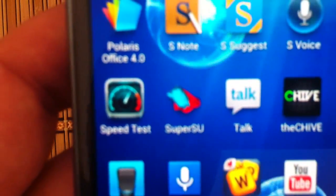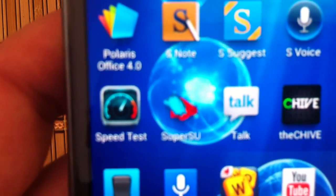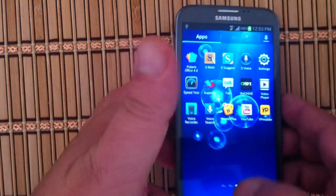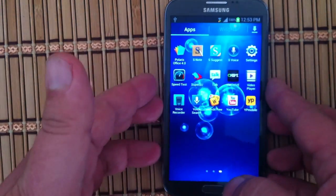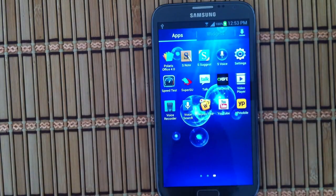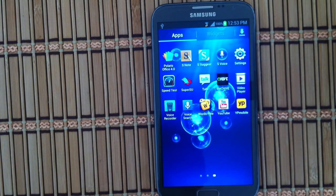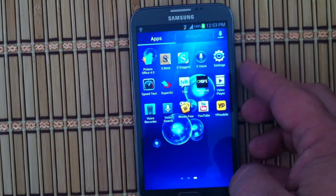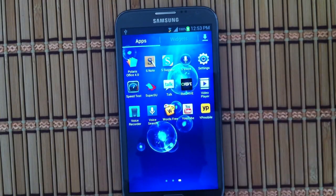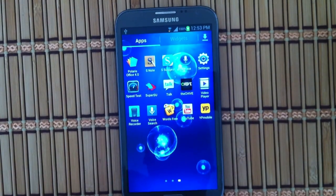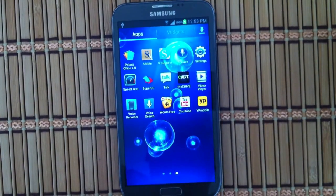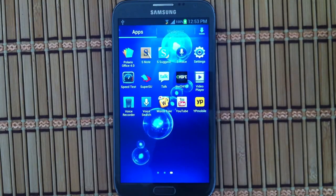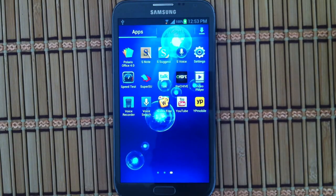Now you're ready to go to the next step. You can install some custom recoveries, custom ROMs, all kinds of stuff you can do now. Run some applications that maybe your provider doesn't want you to run, like free Wi-Fi tether instead of paying them for something twice, which is the way I look at it.